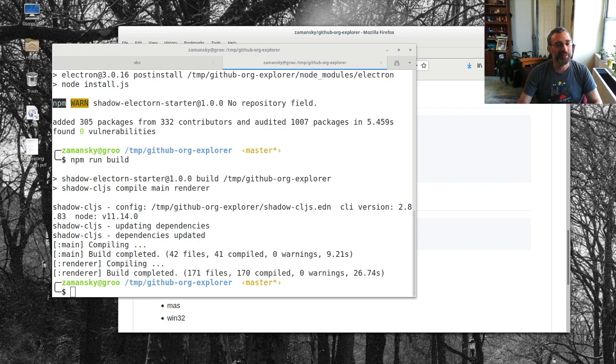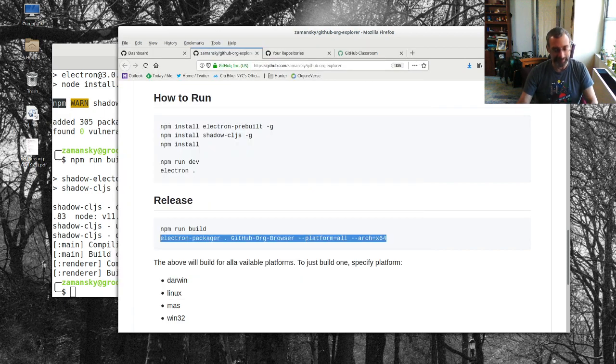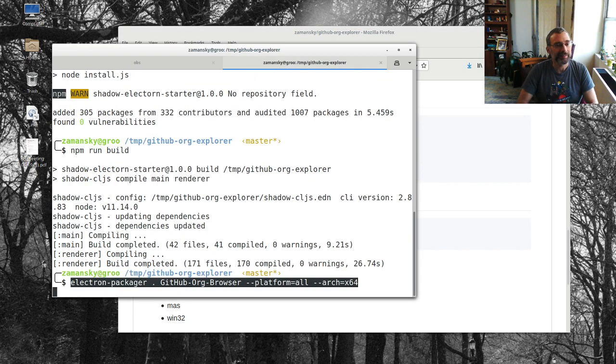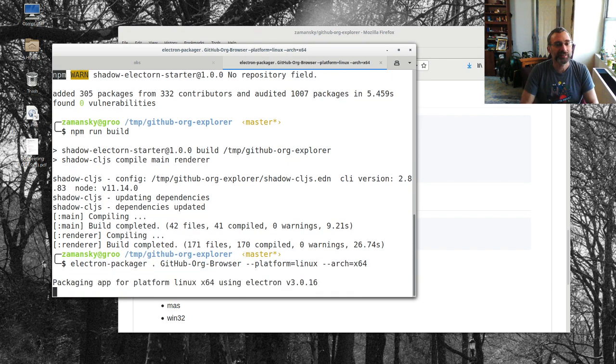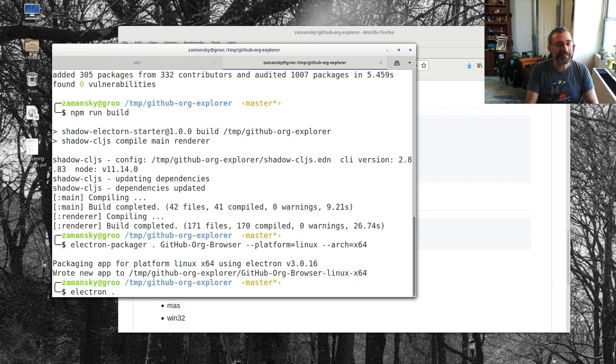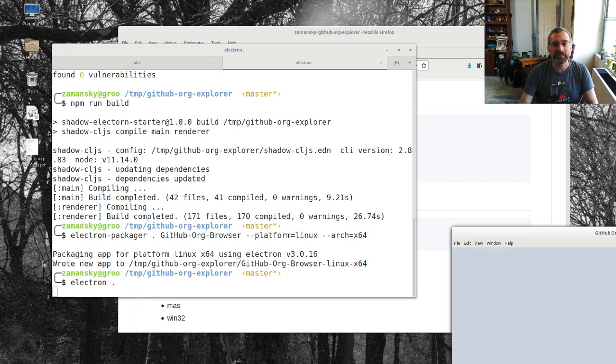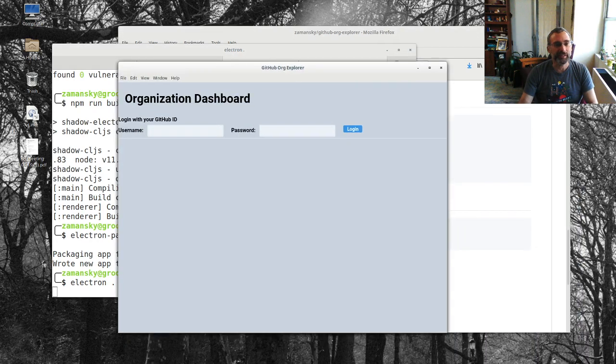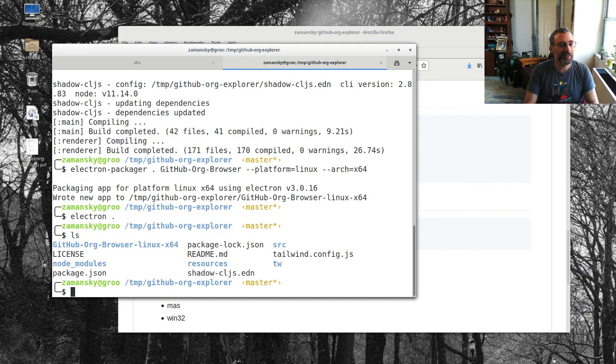There we go and now what I'll do is I'll do this electron packager and I'm only going to build the Linux package. I don't really have to build the, I can just do electron dot and that will run this little application and I can drag it up onto the screen.